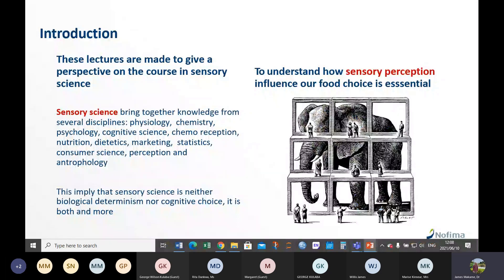By way of introduction, ideally these lectures were prepared with the idea in mind that they will come first as motivational lectures and then followed by those that are much inclined towards methodology and practical aspects. But as you know, we have to change the structure later on and they are now coming last.